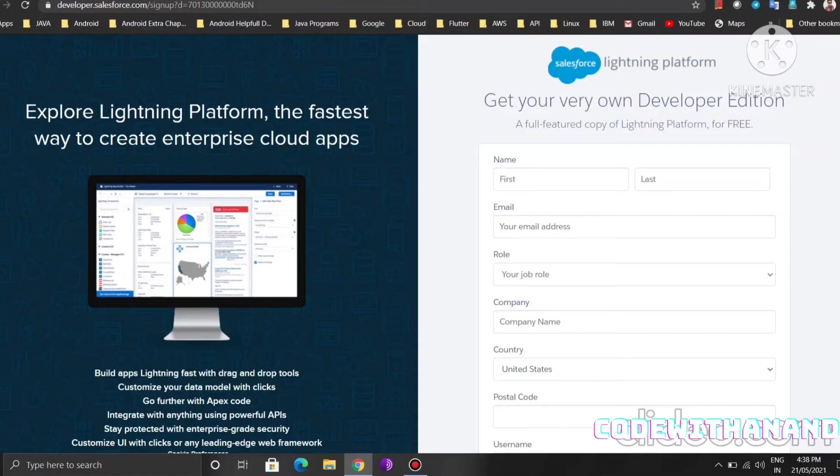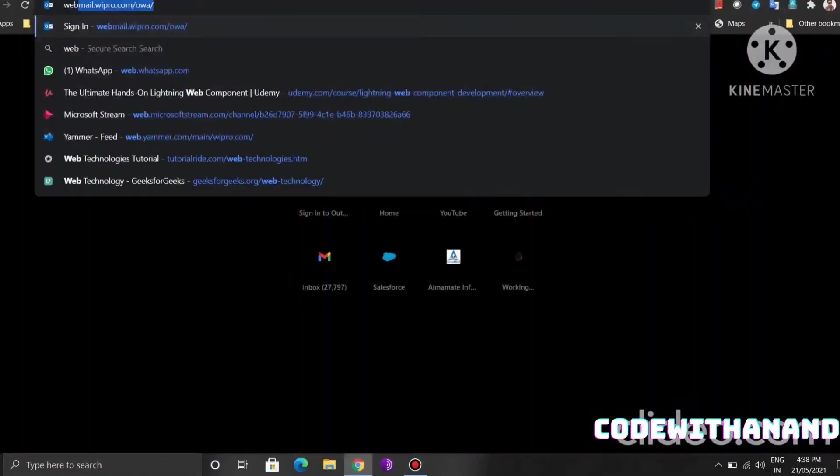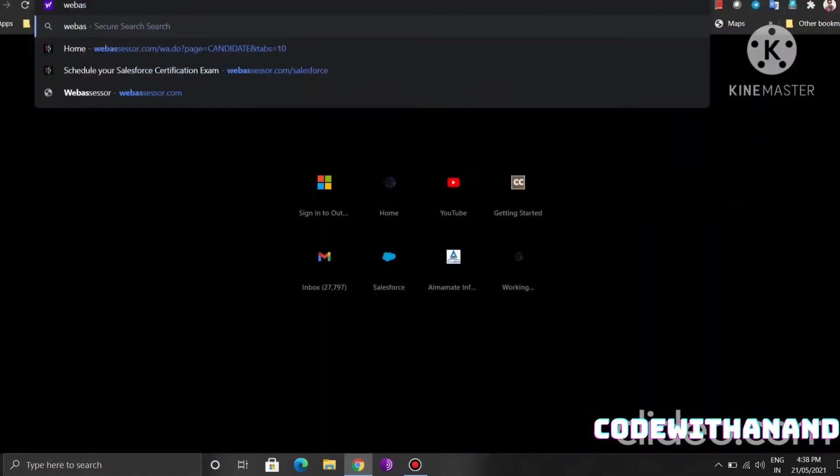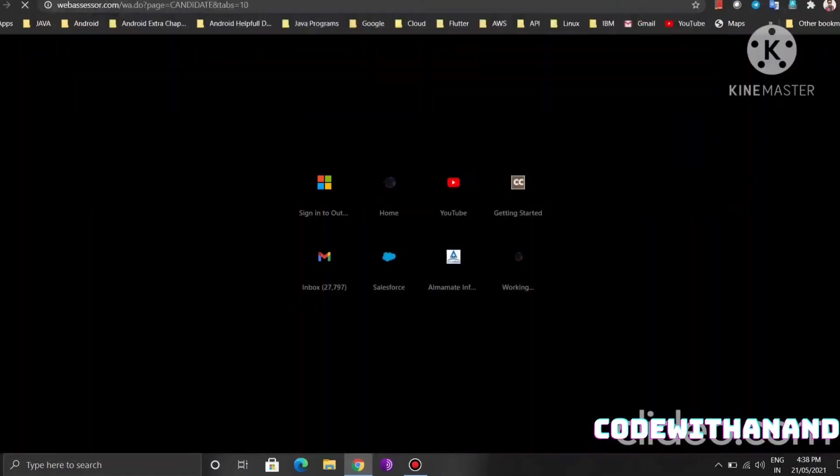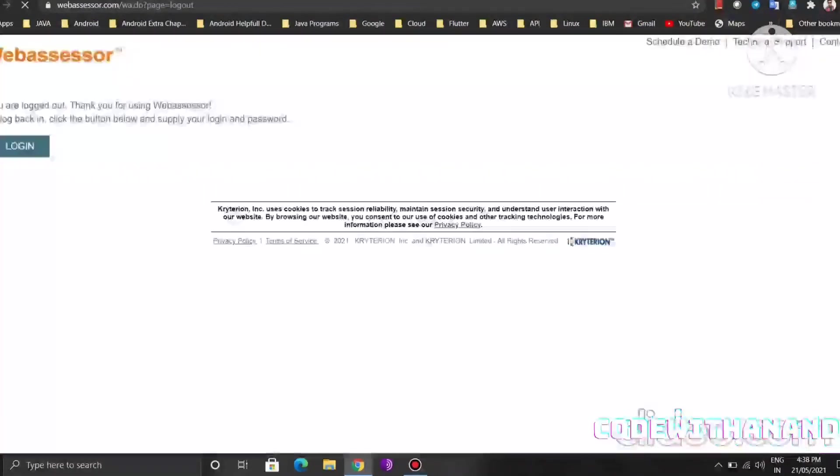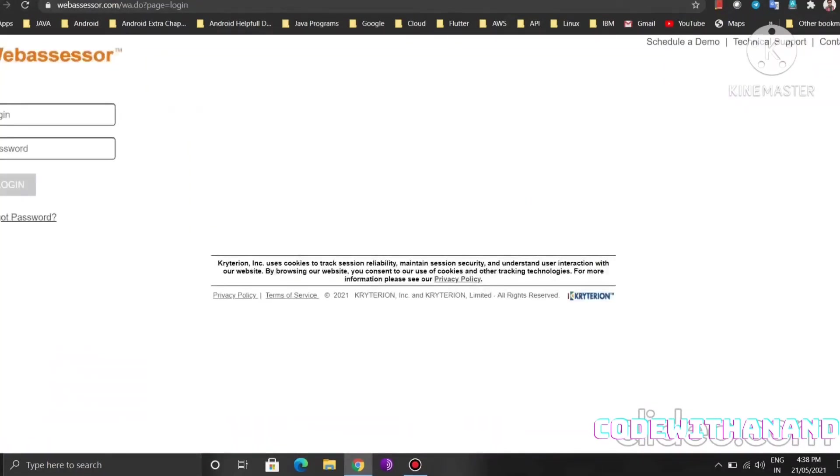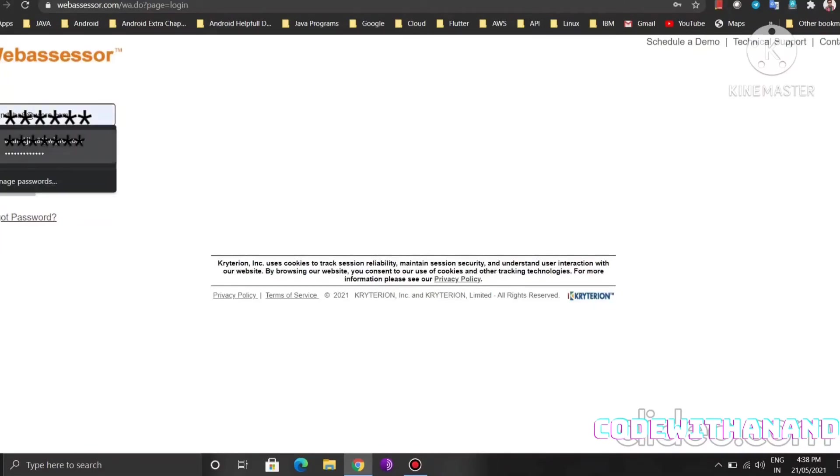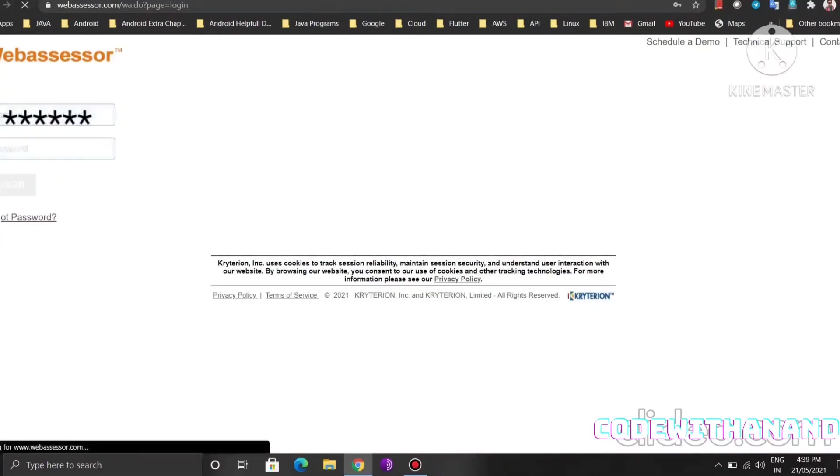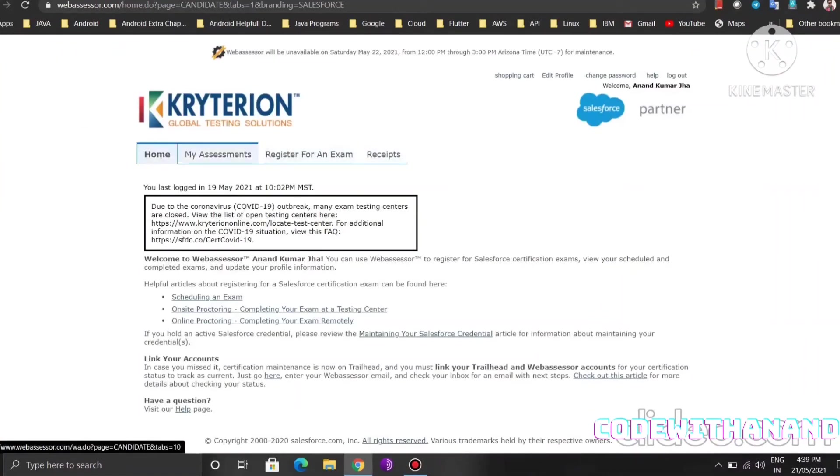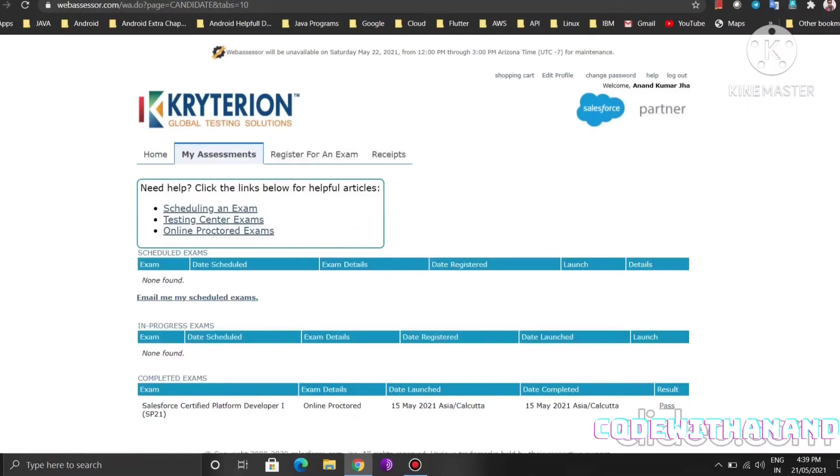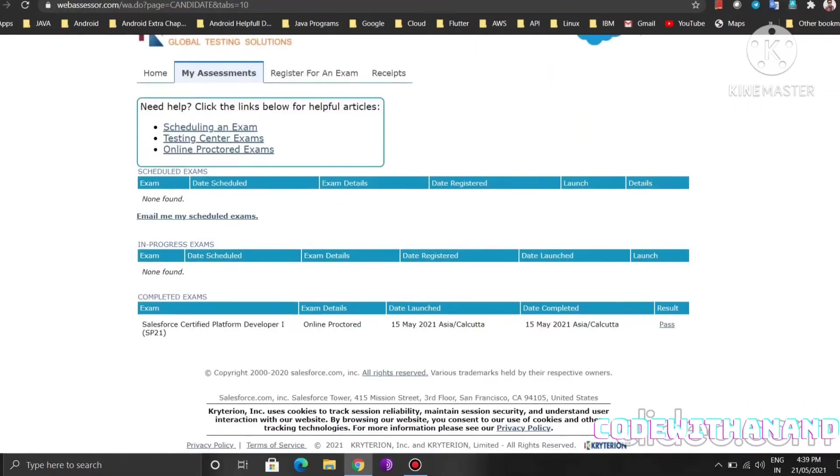For Salesforce certification, you need to have one account on WebAssessor also, where you register for the account and pass the exam. I am going to show you my credentials there. You see, here you can register for the exam. It's approximately $200 fee for the exam.